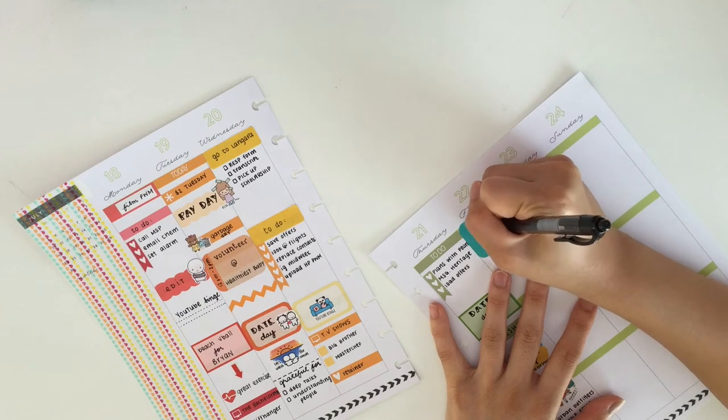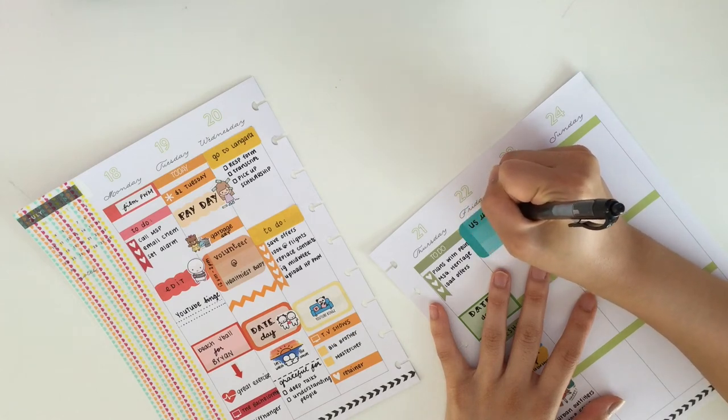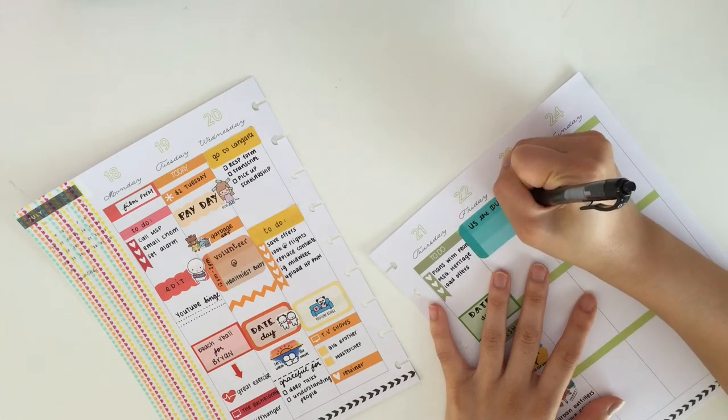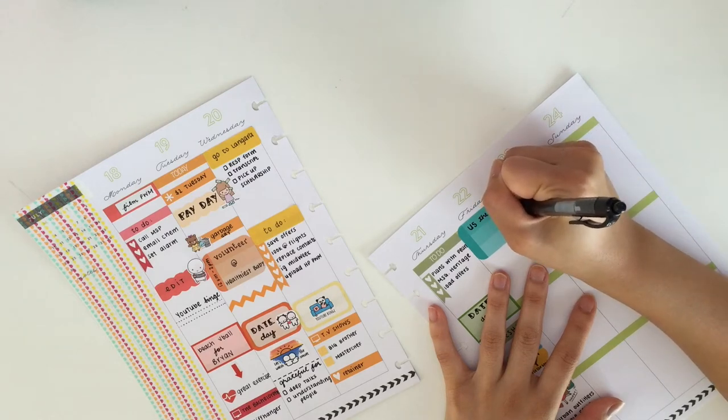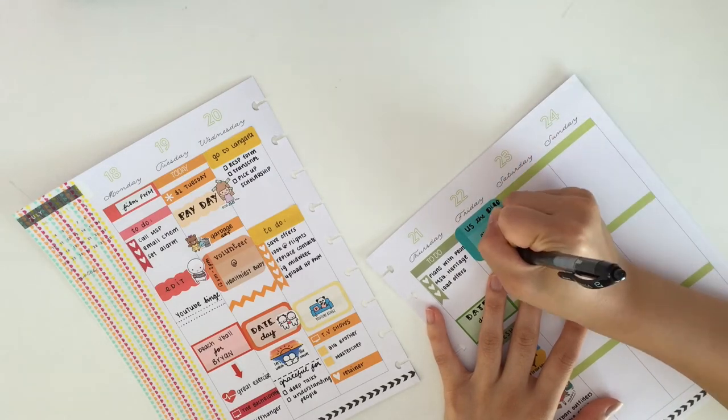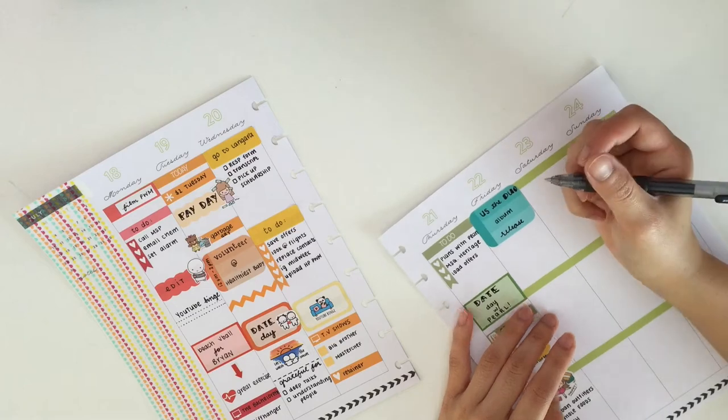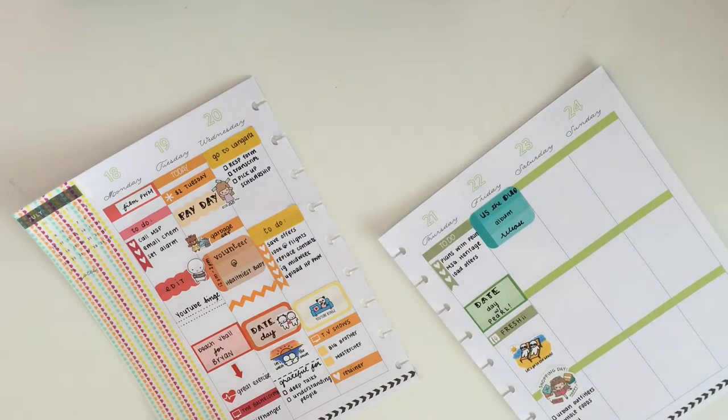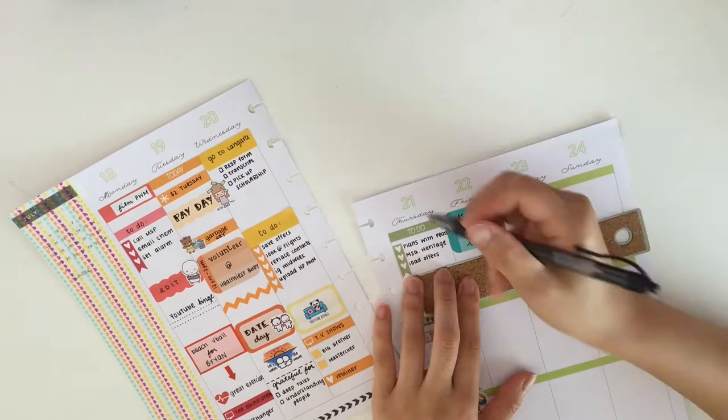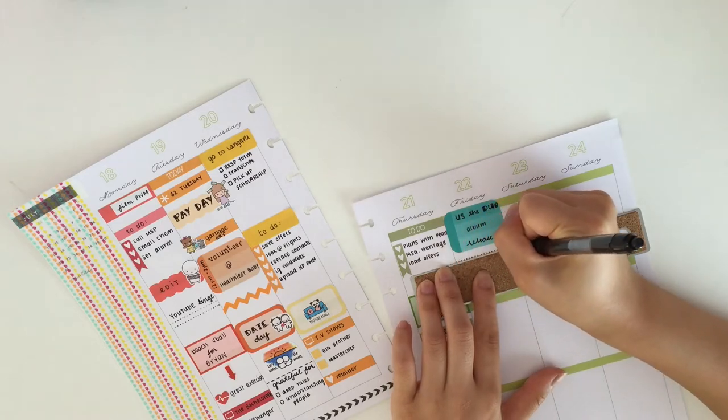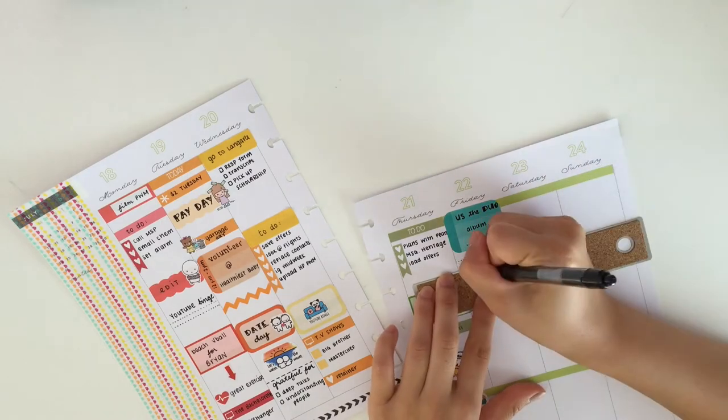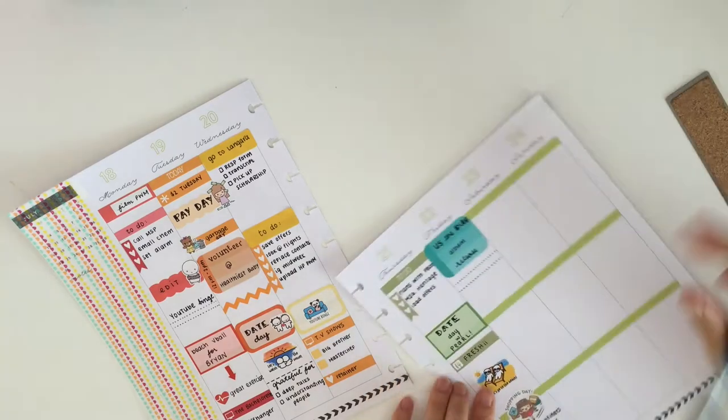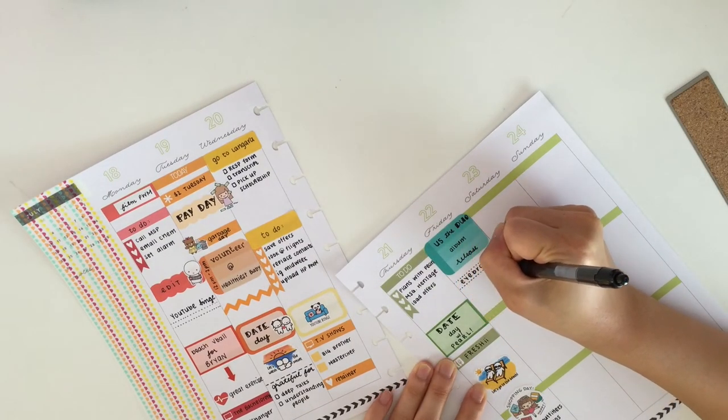The shopping sticker is from Kino Prints. Now moving on to Friday, Us The Duo actually released their album on that day and of course I went ahead and bought it because I absolutely love Us The Duo. Then I divided that by pen to write down that I got my eyebrows done on Friday.